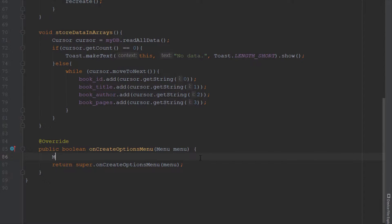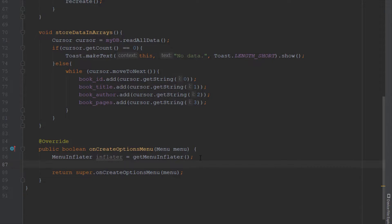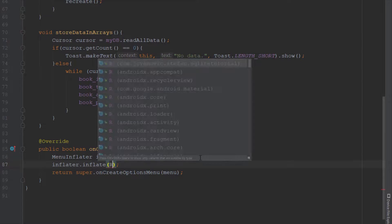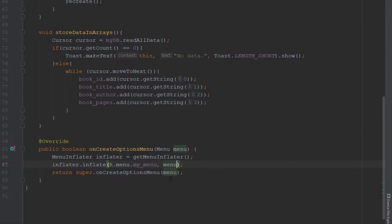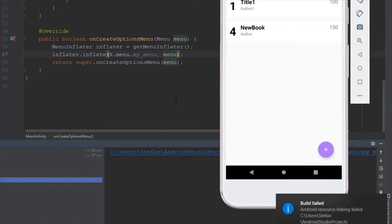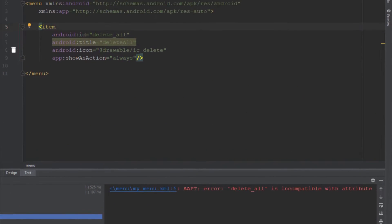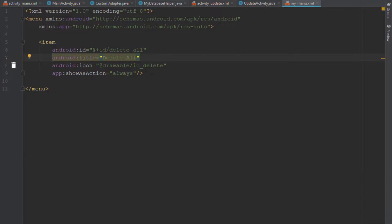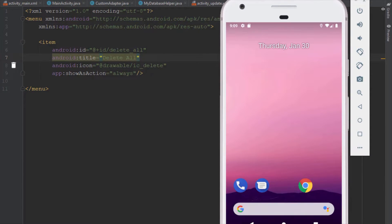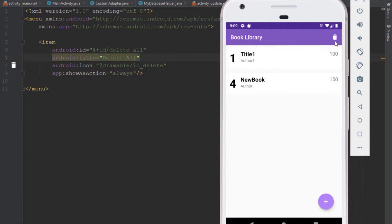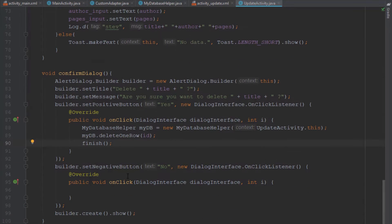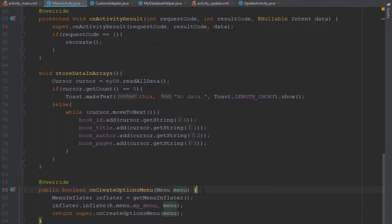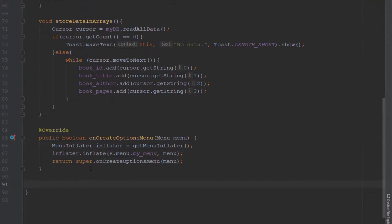Use the menu inflater object to inflate the layout, passing it and the menu as parameters. There's an error in the menu XML — we need to properly fix the ID attribute. Once fixed, let's open the emulator. We can see the icon shown in the action bar. If we want to hide the icon and show only the three-dot overflow, we can change showAsAction, but for now it stays as always.